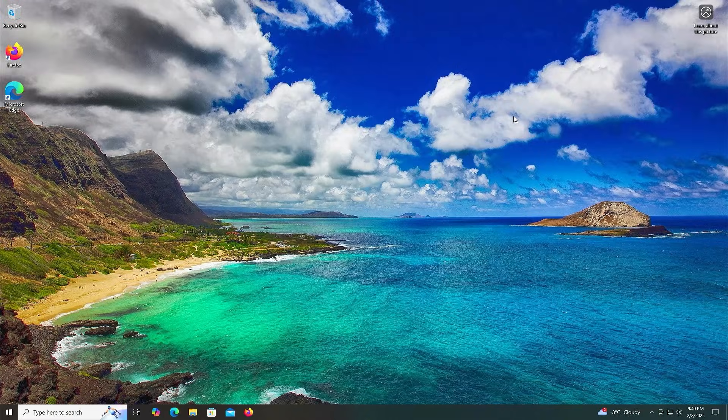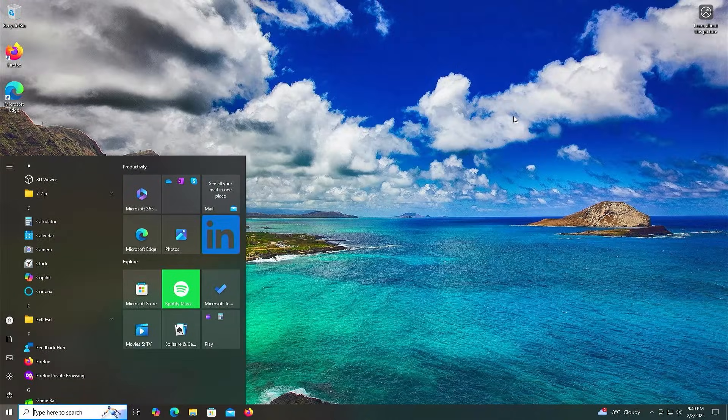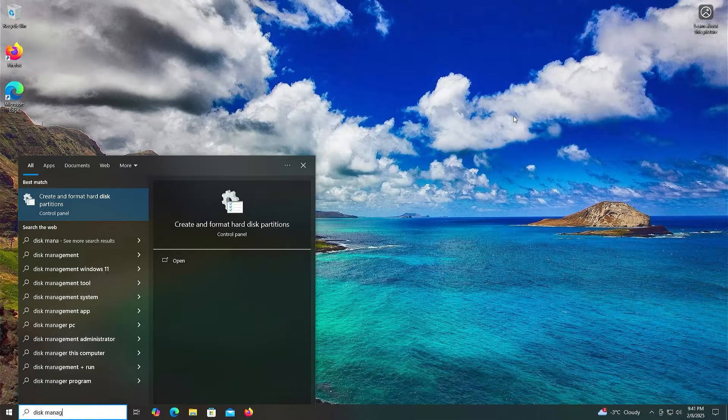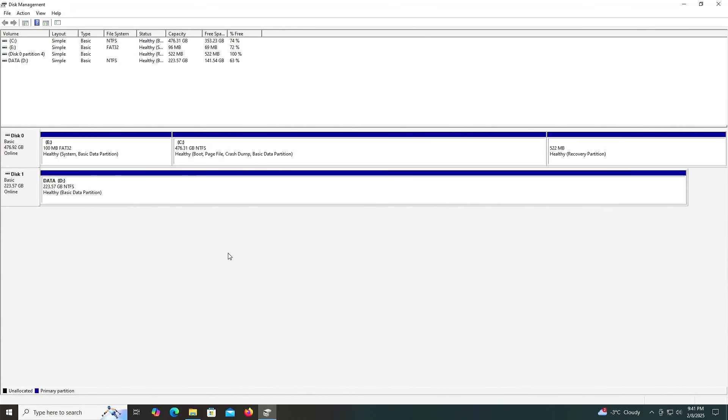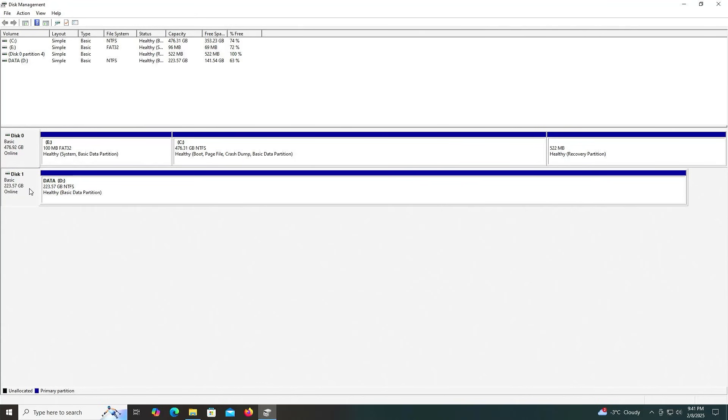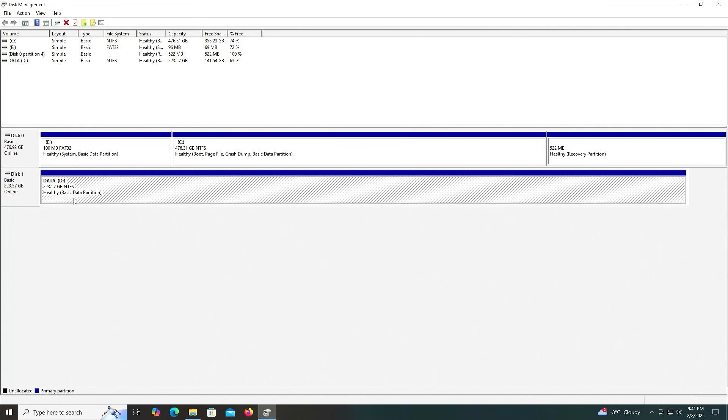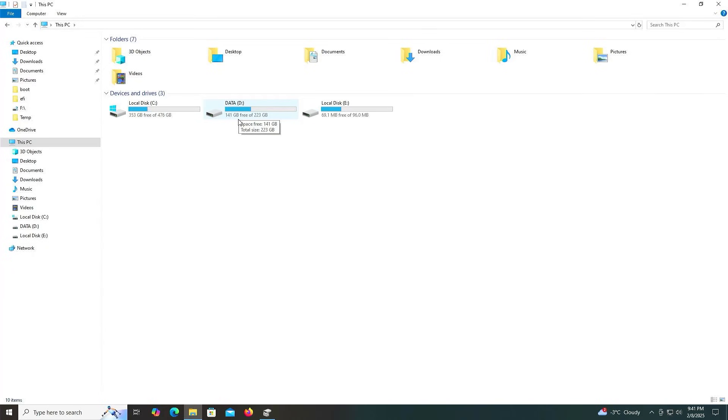You can use the entire drive or just use some free space on it. I'm going to open up Disk Management. I have my first disk here, 476 gigabytes, and my second disk here, 223 gigabytes. My second disk has my D drive, my data drive. I'm going to use some of the free space on it to install Pop!_OS.